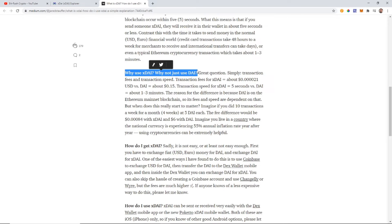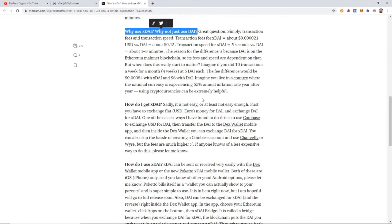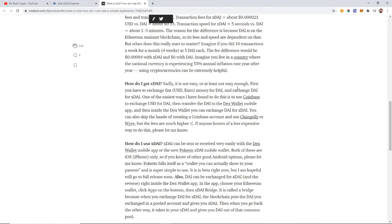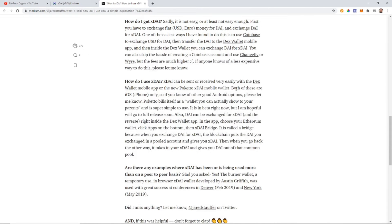Why use xDAI and not just DAI? Simple: transaction fees and speed. Transaction fees for xDAI are about $0.000021 USD versus DAI which is about $0.15 per transaction. xDAI has five-second transactions and DAI is one to three minutes. So even though DAI is better than Ethereum, xDAI is even better than DAI — let's just use the fastest and cheapest one. That's exactly what I'm going to show you how to get.